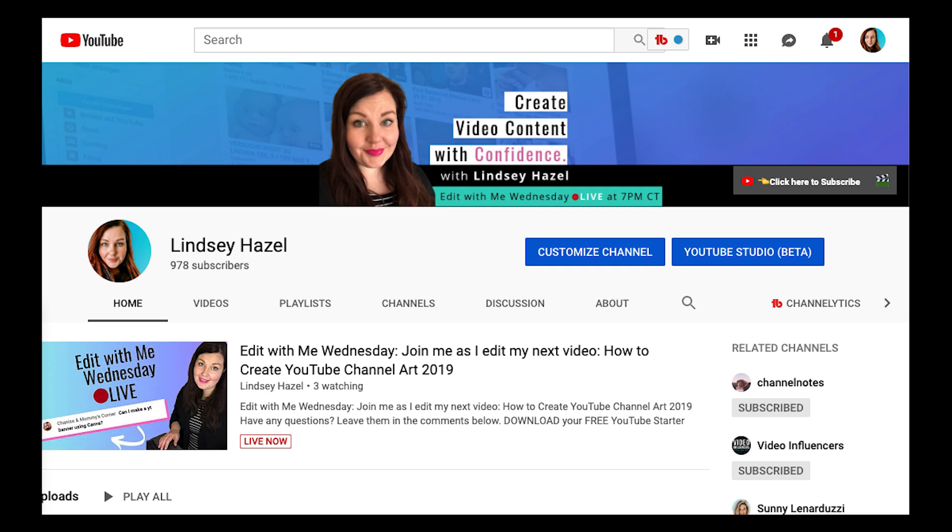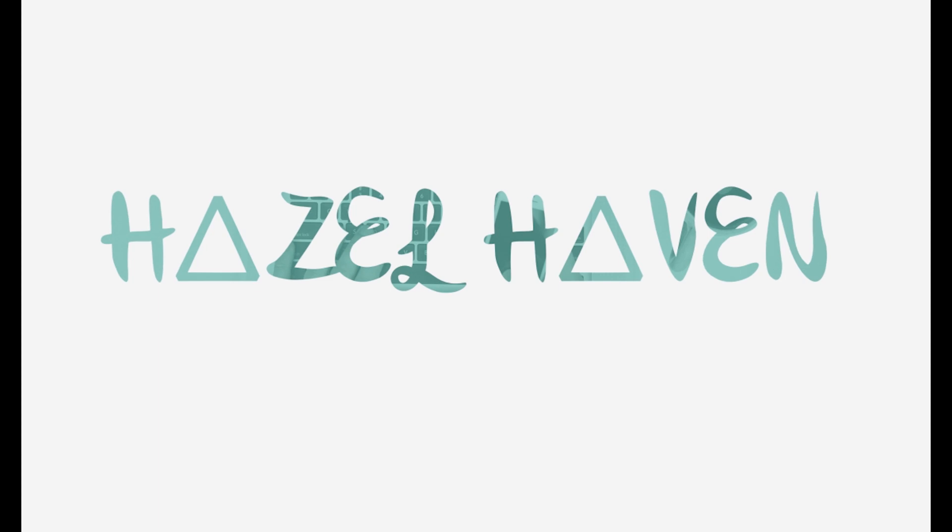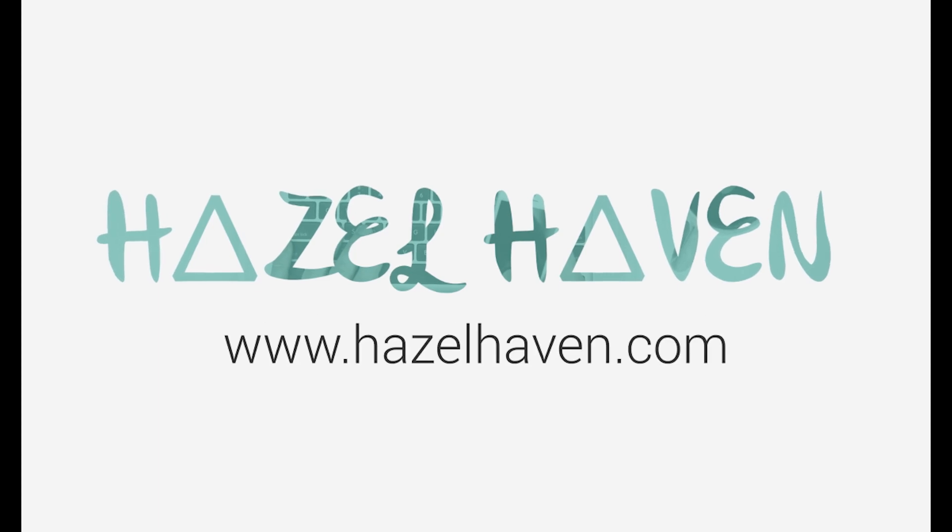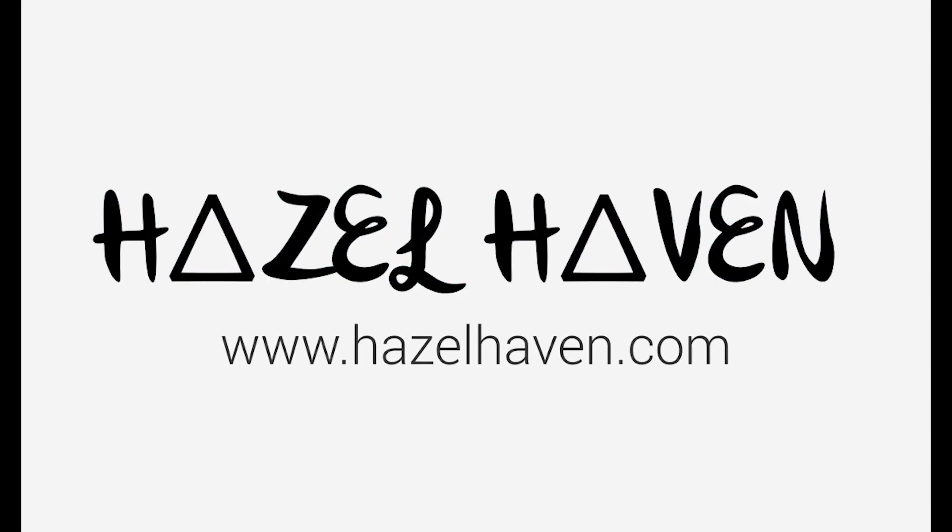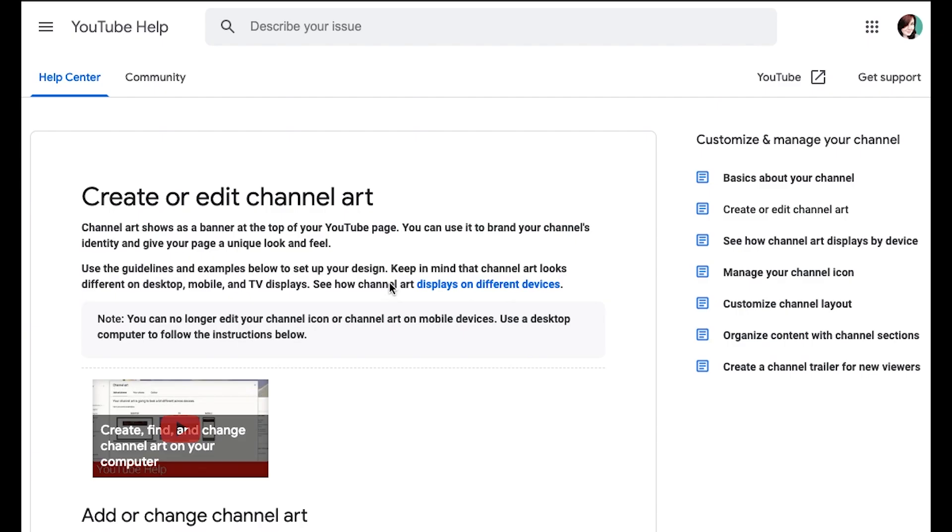I'm going to show you how to make YouTube channel art just like this one. Hey there! It's Lydzi.